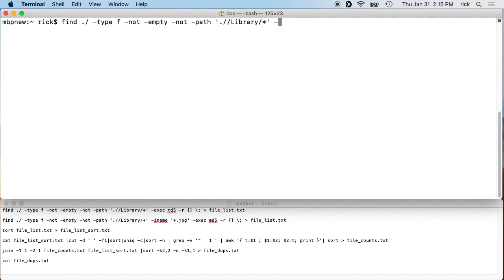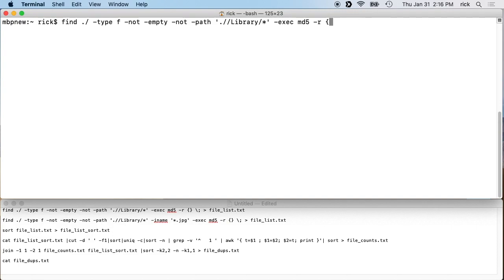Then we'll type '-exec md5 -r'. This is something to consider if you're on Linux. On Linux, use 'md5sum' instead. On Mac, use 'md5 -r' — they produce the same format. Then we'll type '{}' followed by a backslash and semicolon to complete the exec expression.